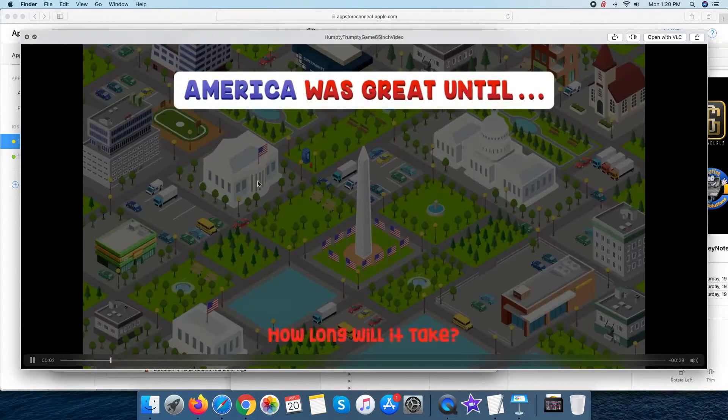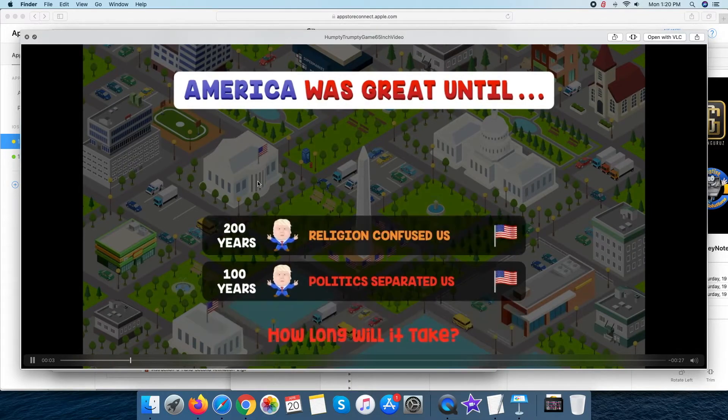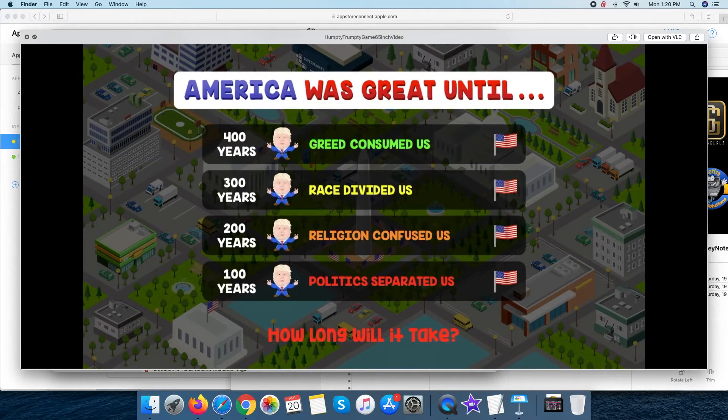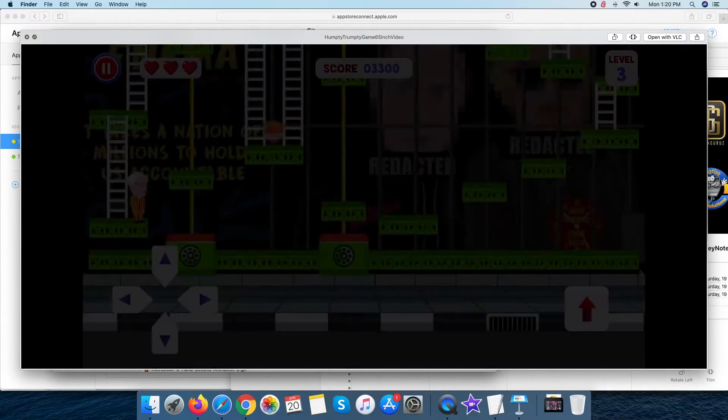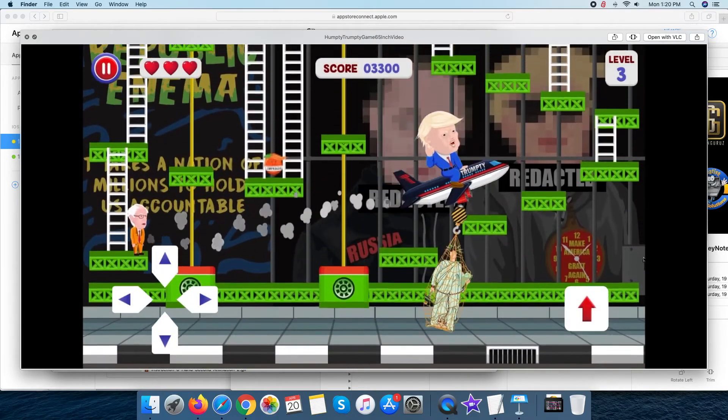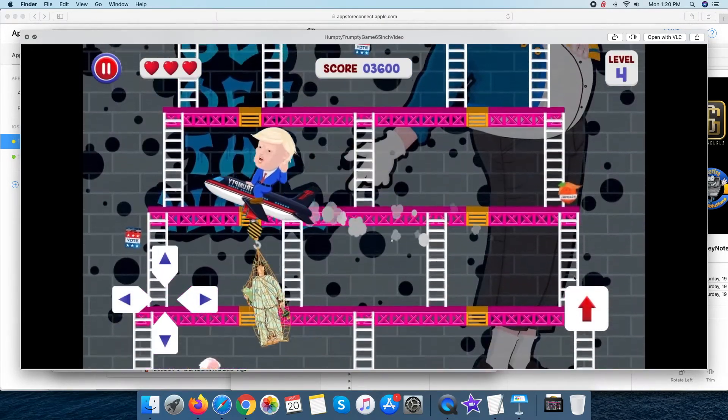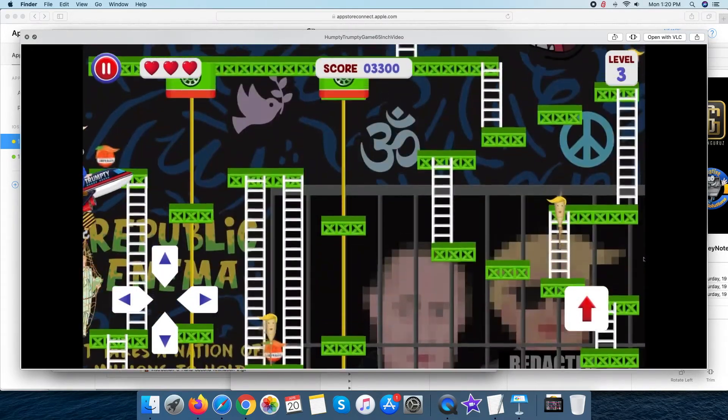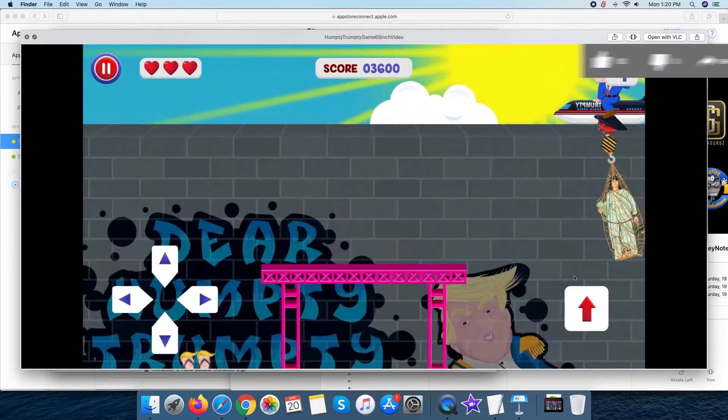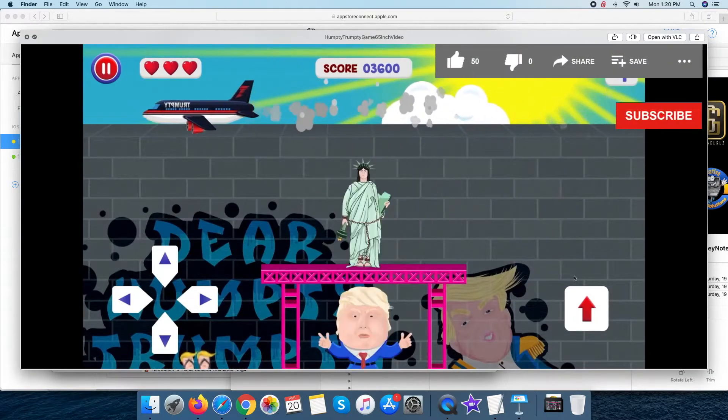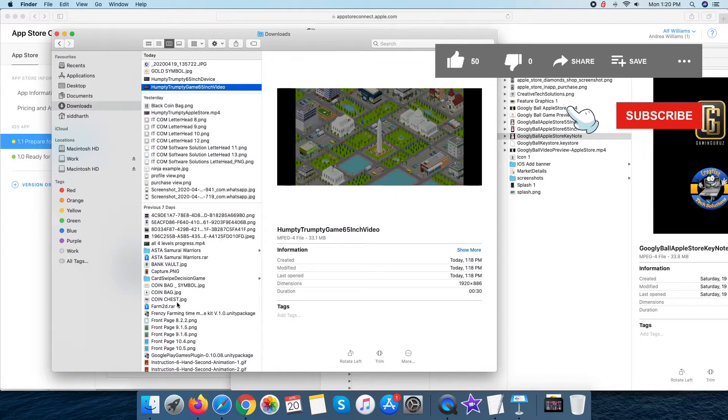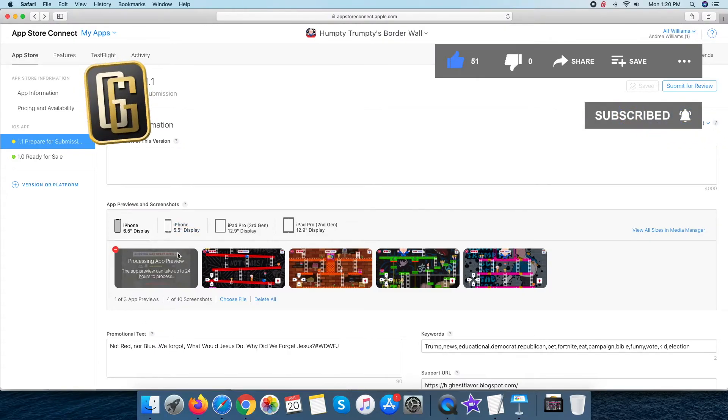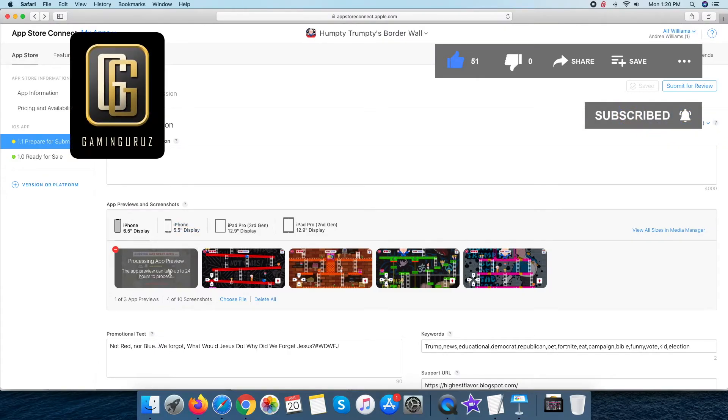Congratulations, the video is converted to the desired resolution. And finally, I have uploaded it to the Apple Store website in 6.5 inch device section.